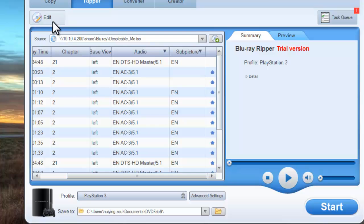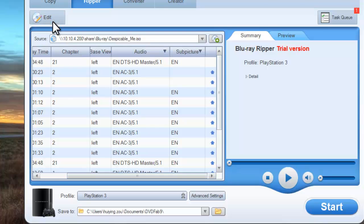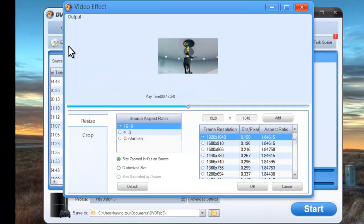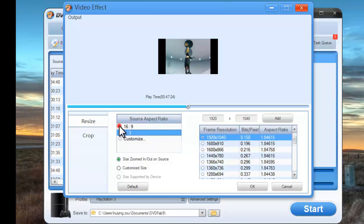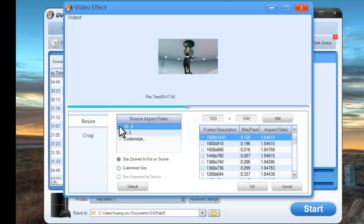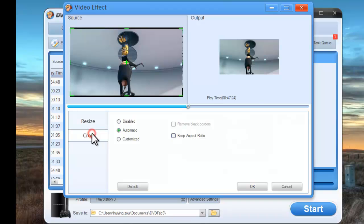Ok, now let's click Edit button to video effect window. You can resize the aspect ratio and frame resolution. You can also crop the image for display.